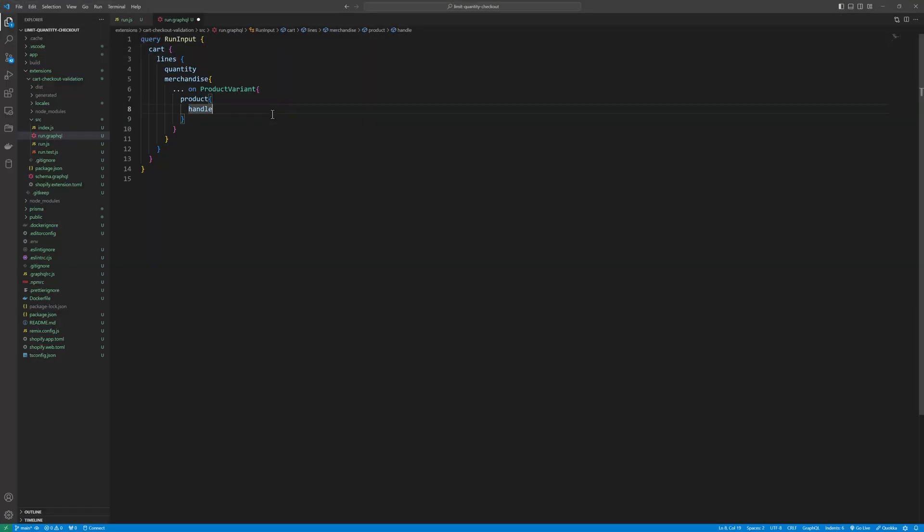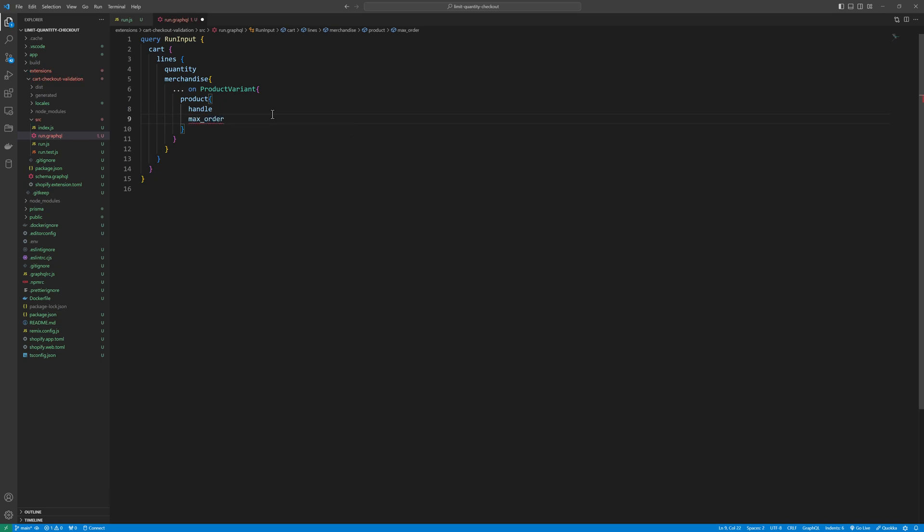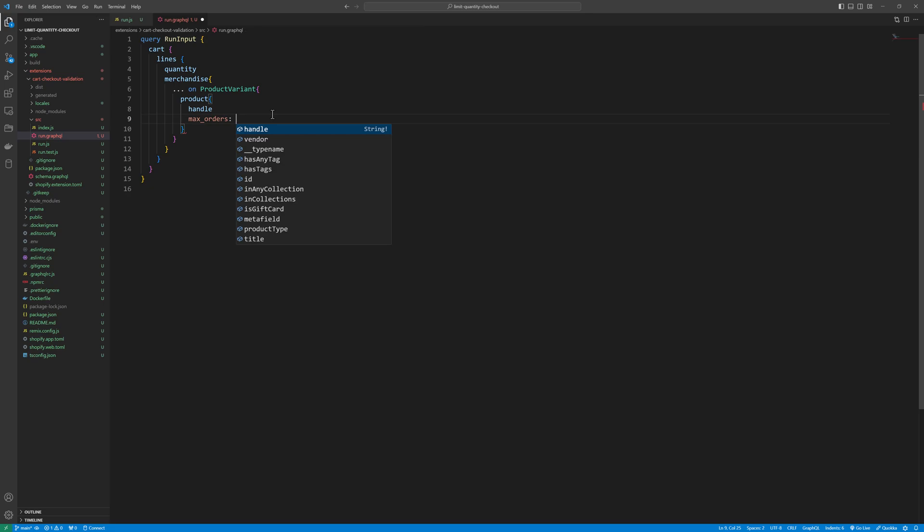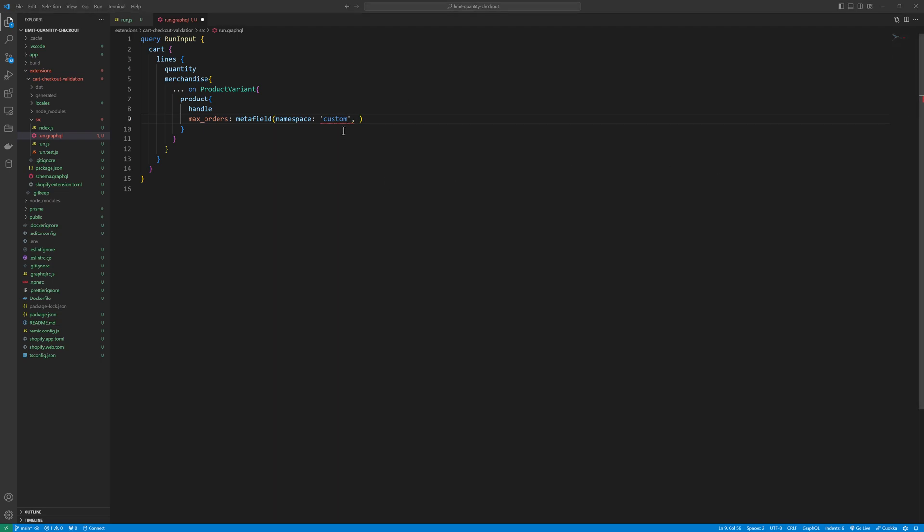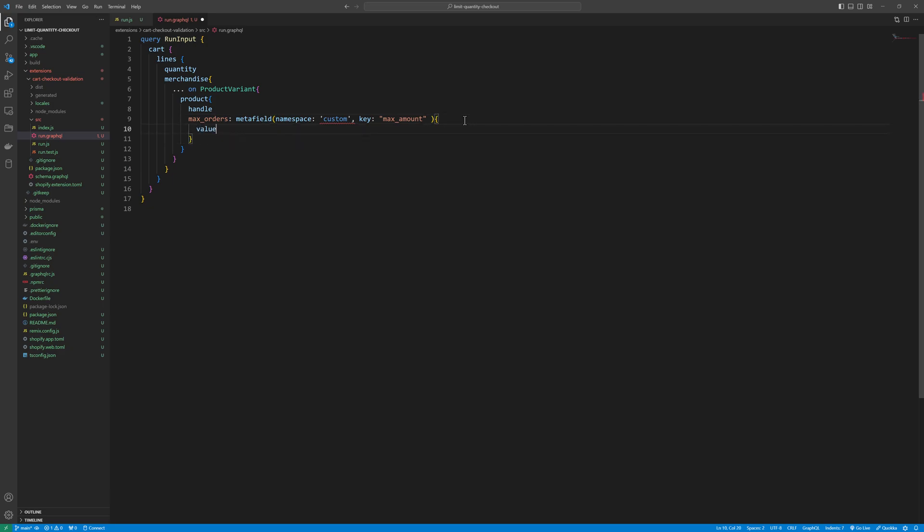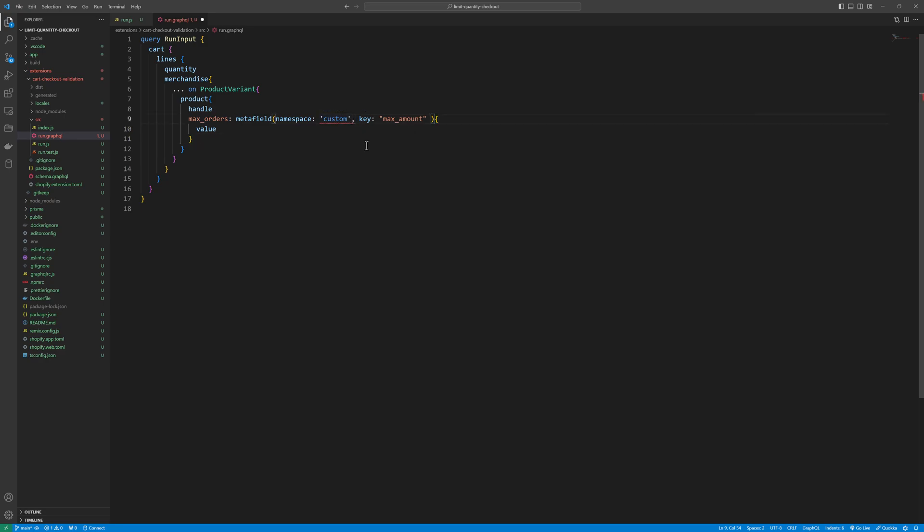And here we will type max orders. In this we will pass the meta field, and the meta field function we will pass the namespace, namespace would be custom. And key would be max amount. And then we are going to get the value of that meta field. Save that.